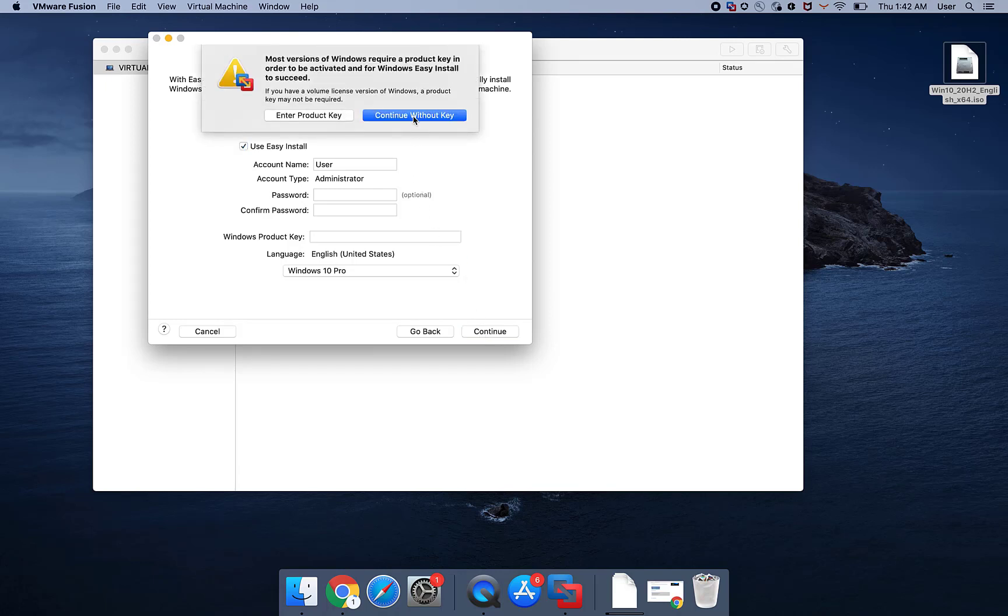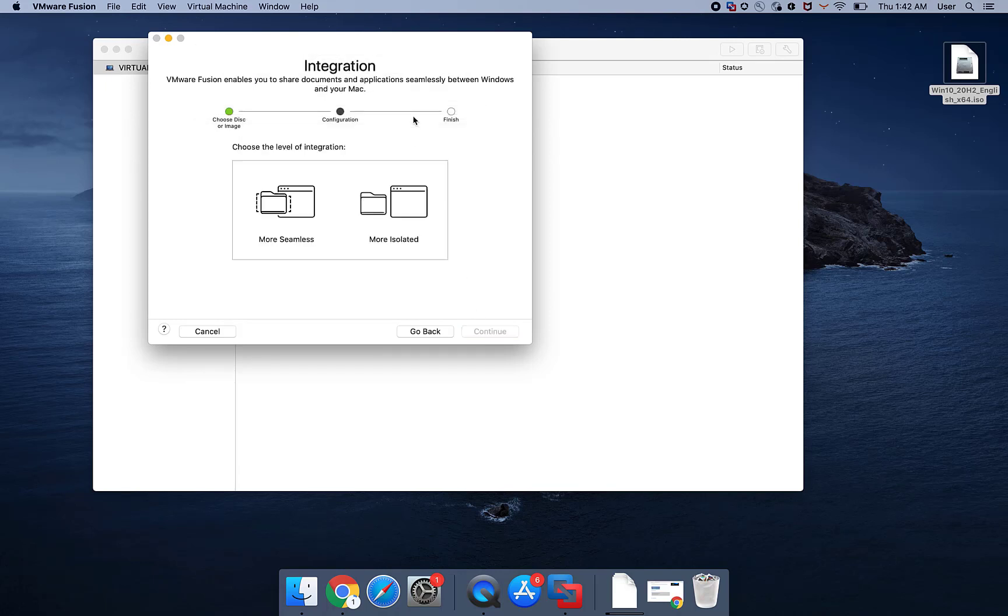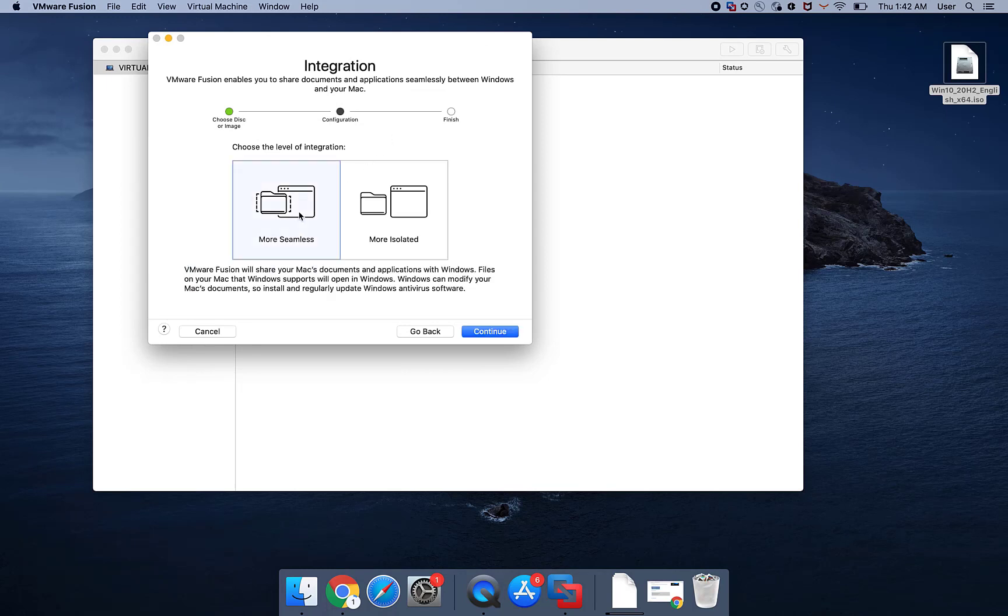If prompted, click Continue without key. Select either More Seamless or More Isolated Installation and click Continue. This setting can be modified at a later time.